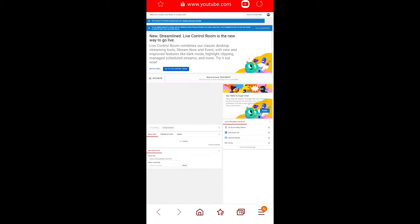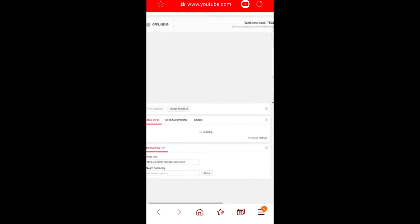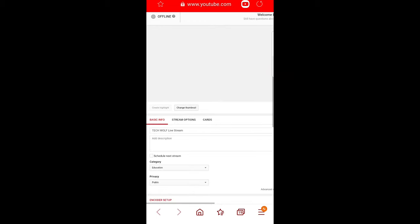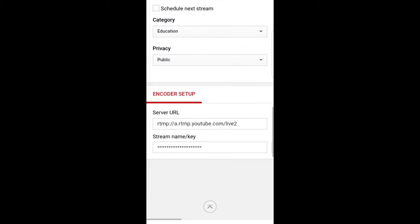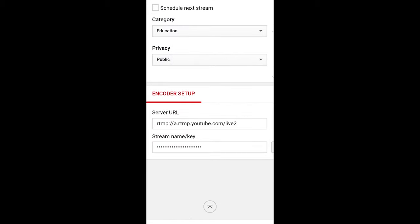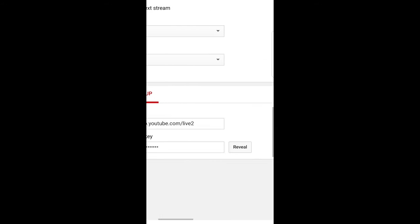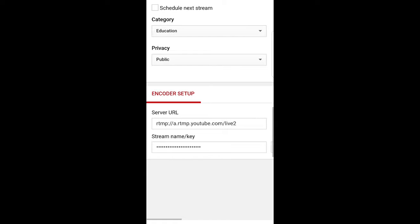Once Stream Now Classic opens up, make it a little bit bigger and scroll down. Here you will see the option Stream Name Key.